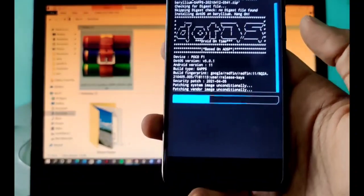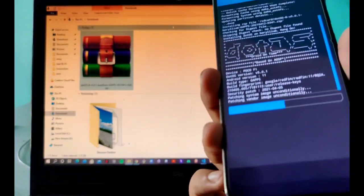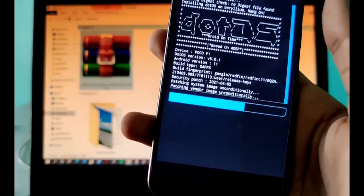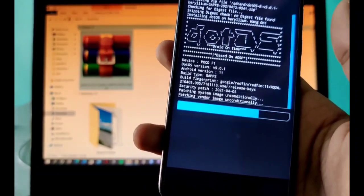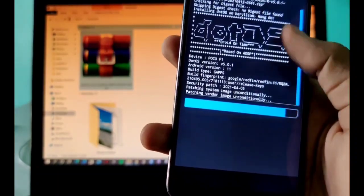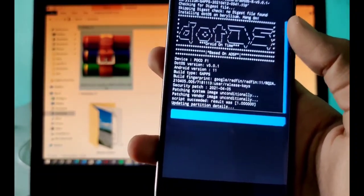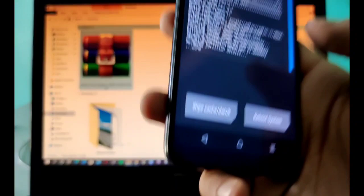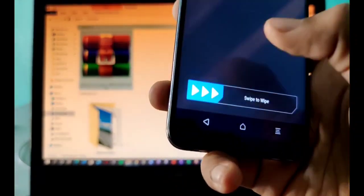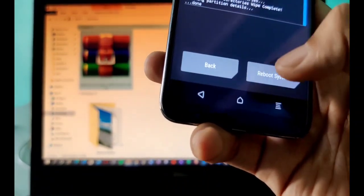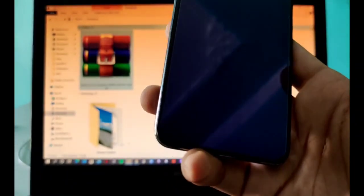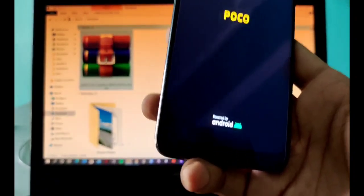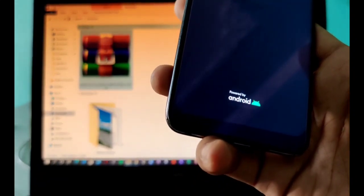In a matter of seconds, our Dot OS will get installed on our Poco F1. Let me just hold on for a second. Hope this doesn't give us any errors and it gets installed peacefully. And it is installed! What you have to do is simply go to wipe cache and Dalvik, do this, and reboot system. This first boot can take up to five minutes, so I'll just fast forward the video.